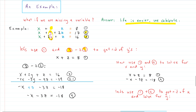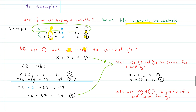Now we can use equation number one and equation number four. Equation one didn't have a y, and we used equations two and three to produce equation four — also without a y. So now we have two equations without y's, and we can solve for x and z. Then we'll take those values and plug them back into one of the original three equations to solve for y.